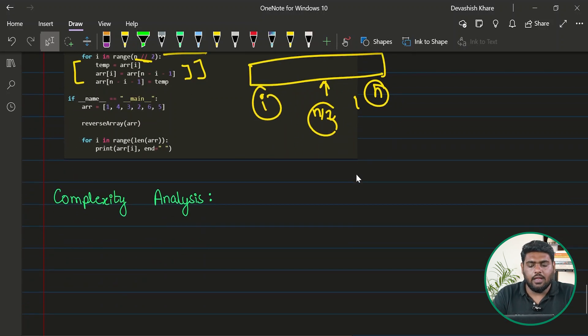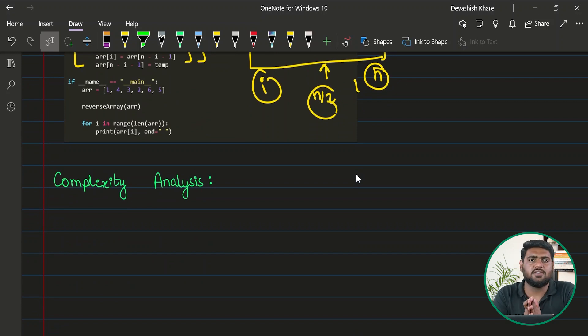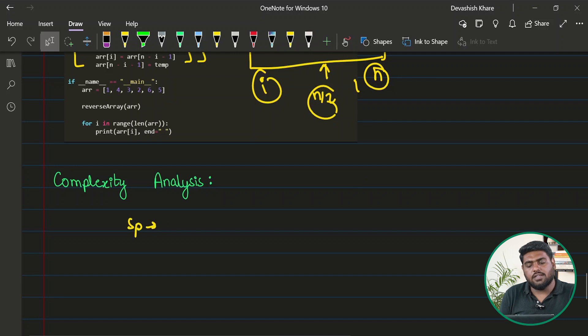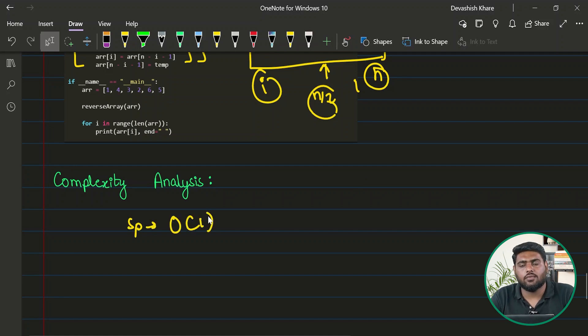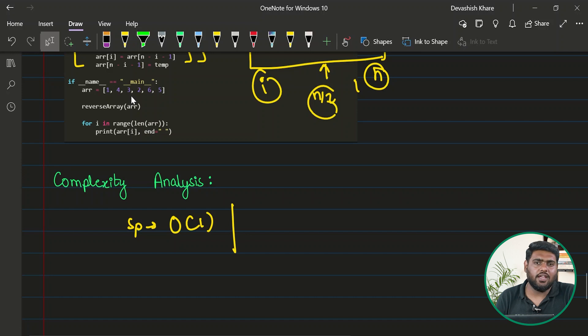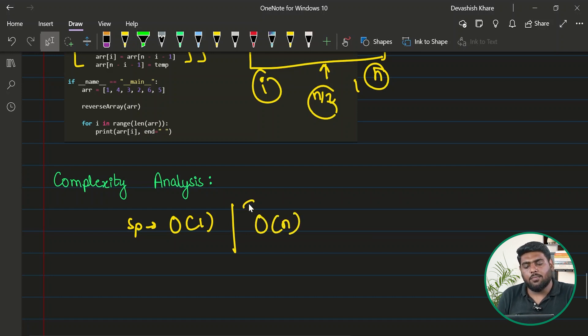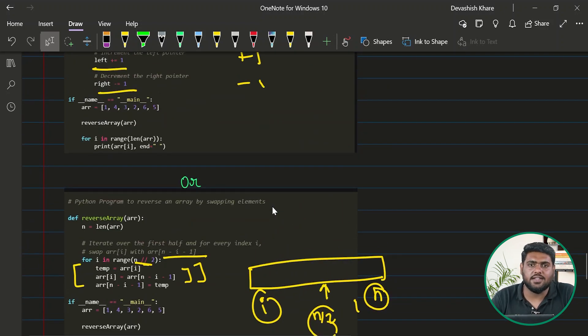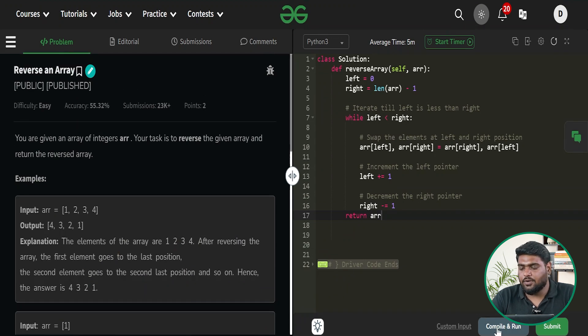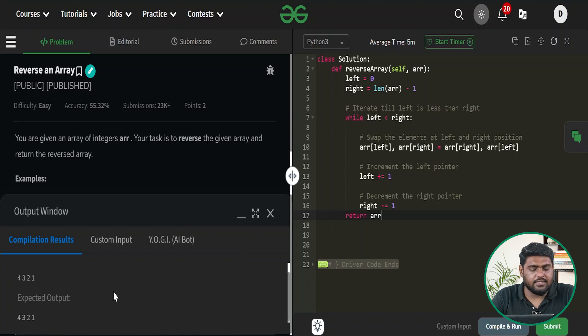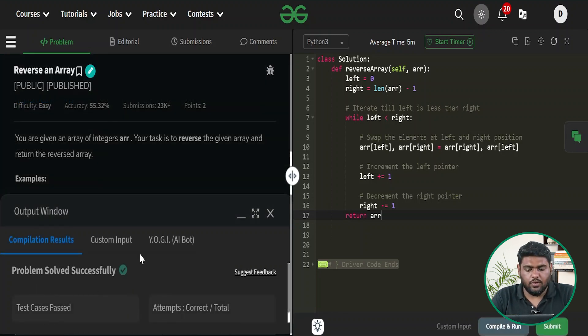Are we taking any extra space here? No. So the space complexity becomes O(1). For time, we take exactly one single iteration, so the time complexity is O(n). Let's quickly run this approach and see if it passes all the test cases. The compilation is done and it gives the expected output. On submission, it passes all the test cases. I hope you've understood this approach — if you have any doubts, comment below and revisit the video. Thank you.